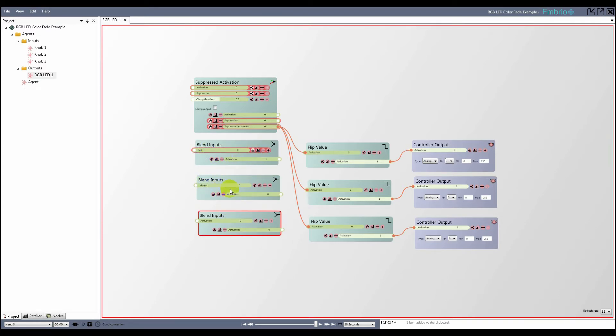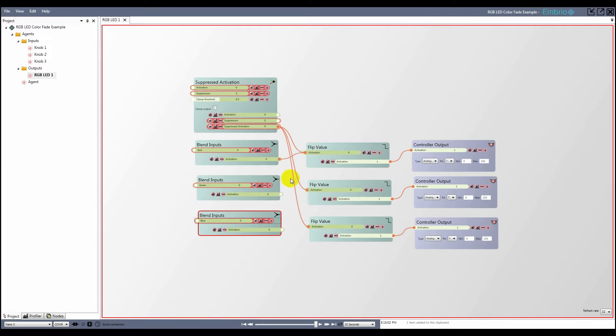I rename the inputs on the blend nodes to red, green, and blue, and make them exposed to other agents. I connect the blend nodes to the flip value nodes, and change the blend mode on the flip nodes to multiply.